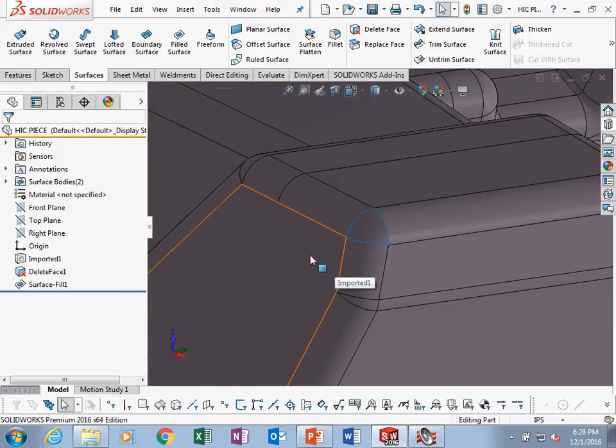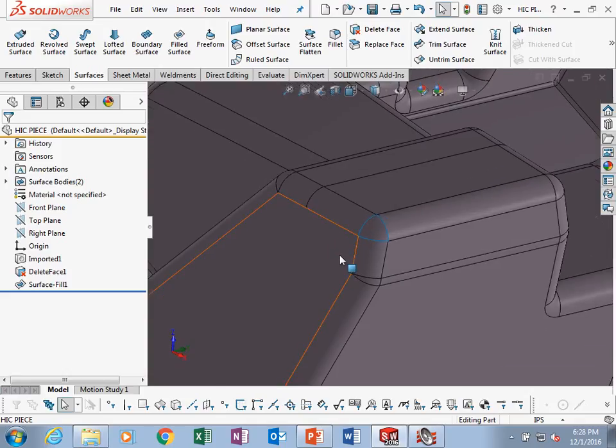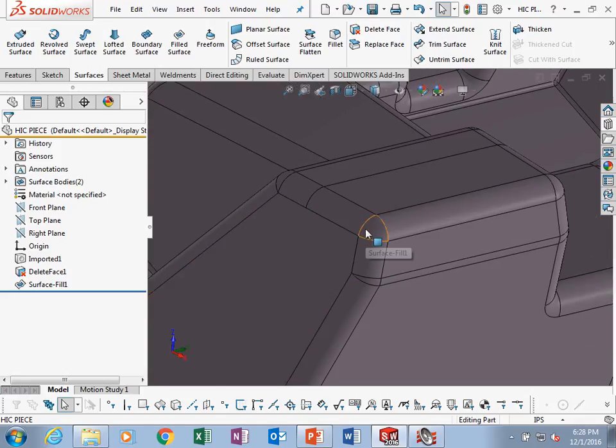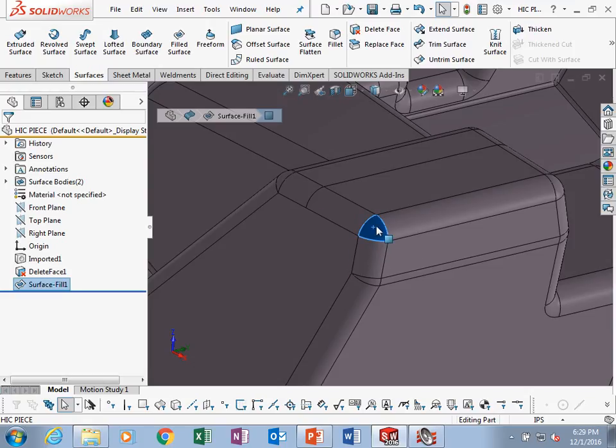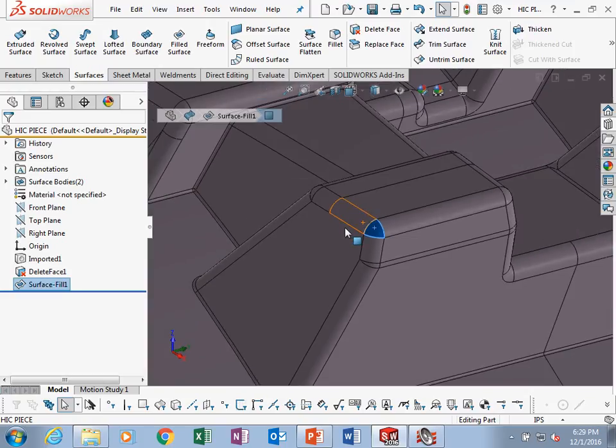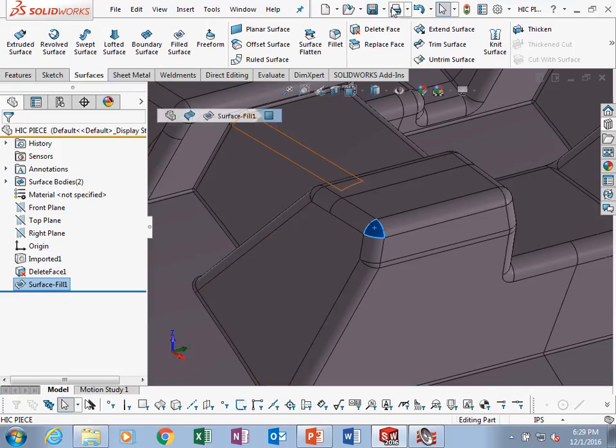I apologize for those viewing the recording of this. I forgot for the first 20 minutes or so to record. Hopefully you can get up to speed. We were just talking about filling this in, filling in a face, and then I'm going to save it off as an IGES and then pull it back in.